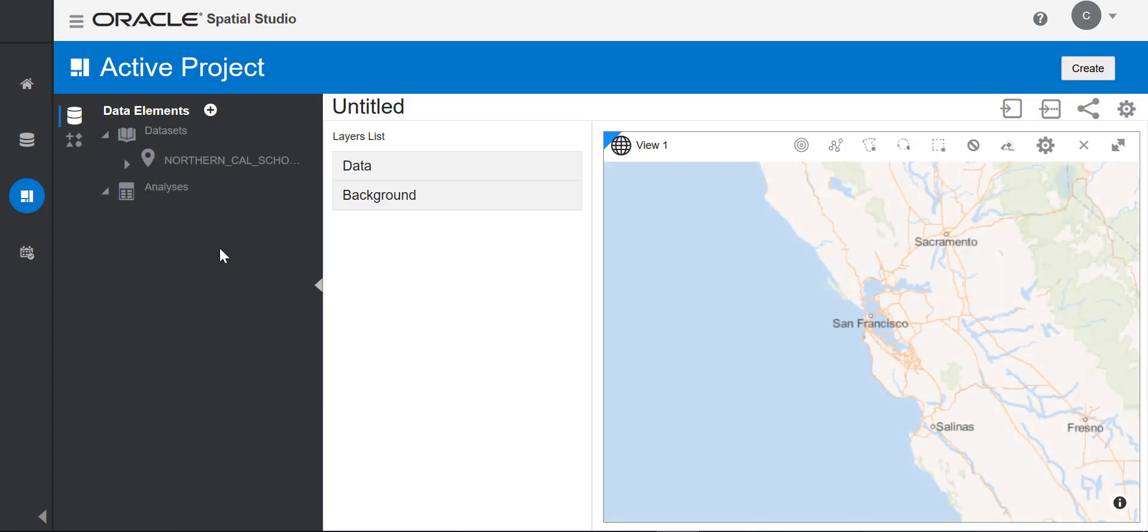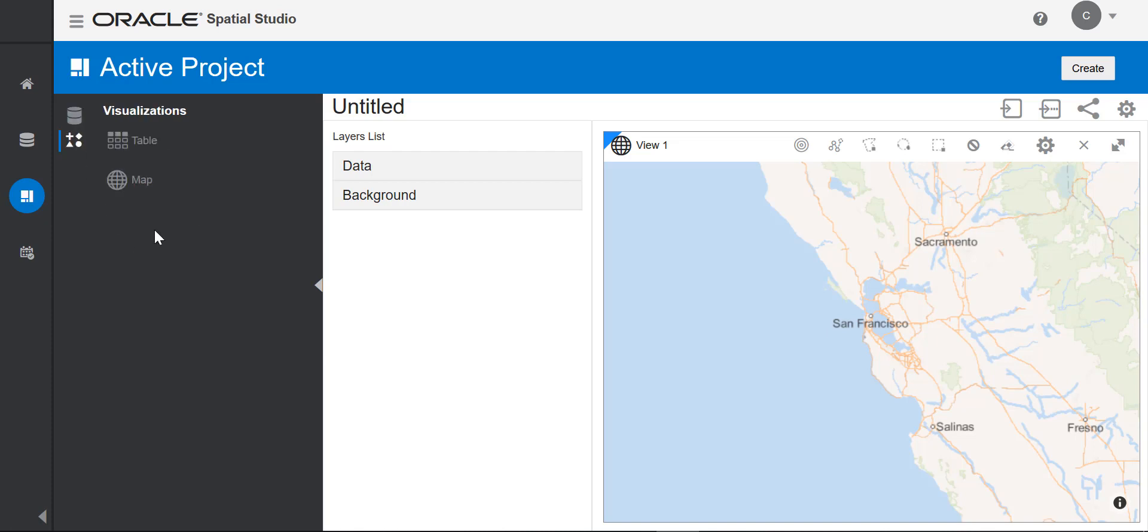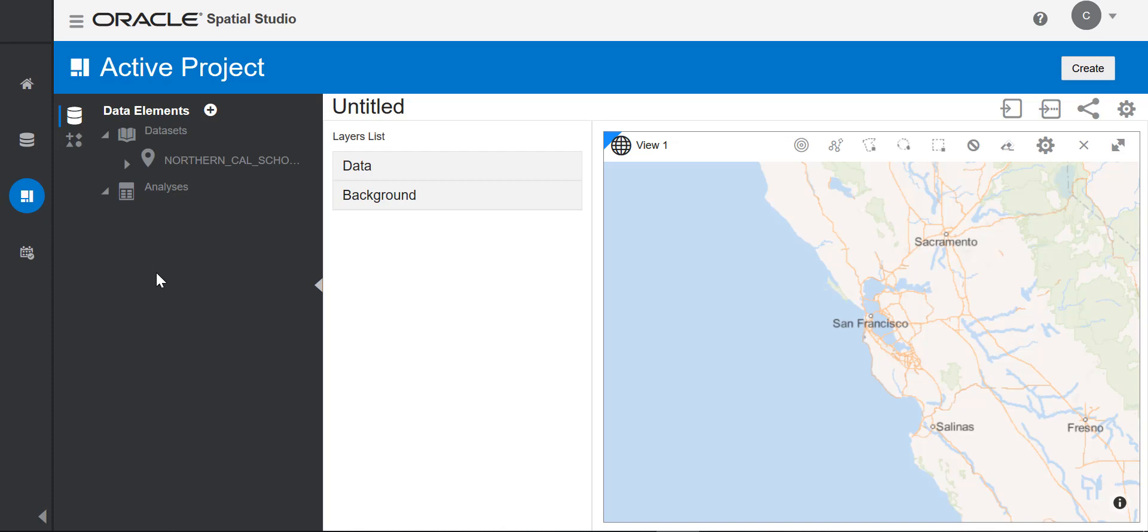Now I'm in my active project canvas. Studio supports two types of visualizations, a table view of your dataset and a map view of your dataset. And in the future, we'll be adding more visualization types.